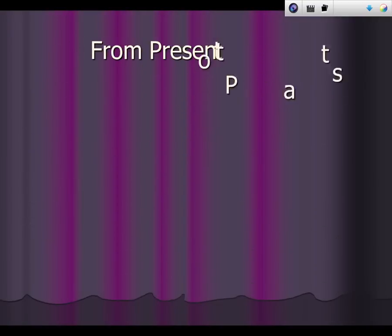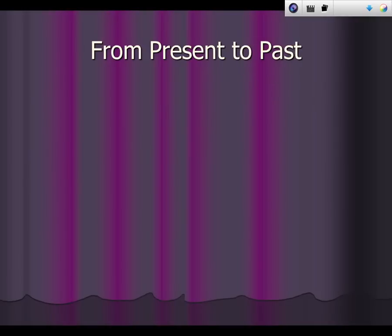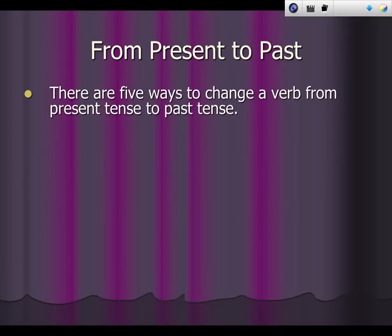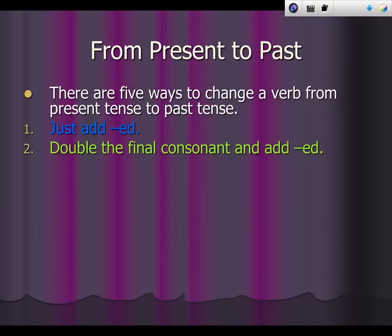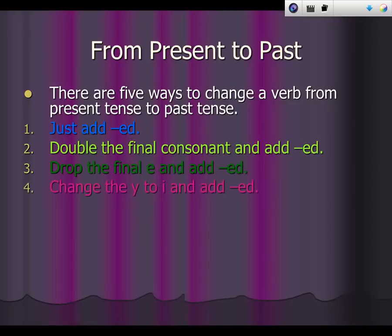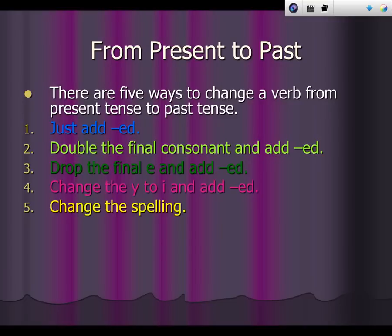Let's talk about changing a verb from the present tense to the past. There are five ways: the first way is just add -ed; the second way is double the final consonant and then add -ed; the third way is to drop the final e and add -ed; the fourth way is to change y to i and add -ed; and the fifth way is when the spelling changes completely.